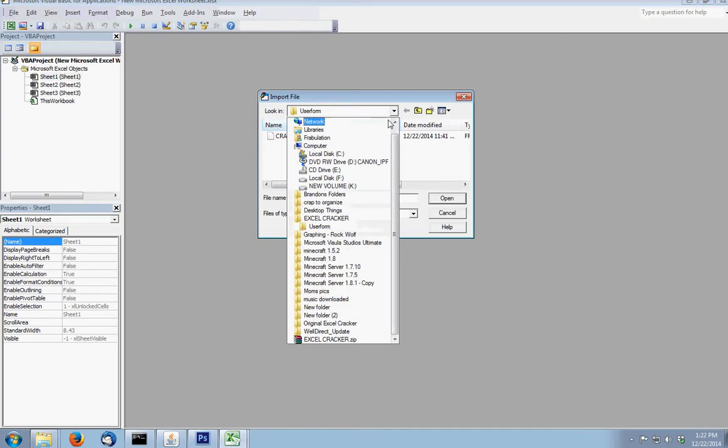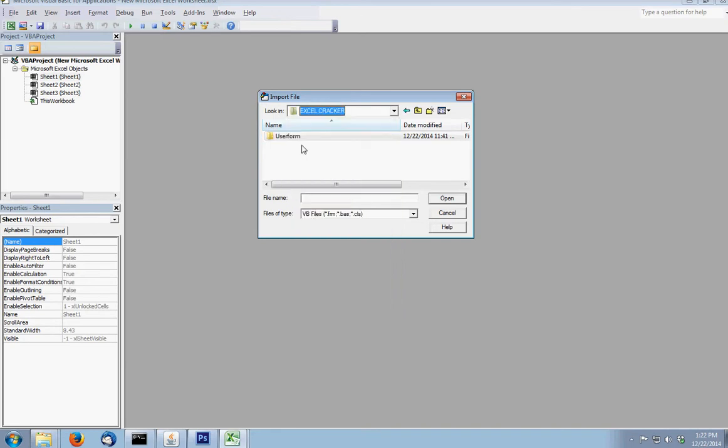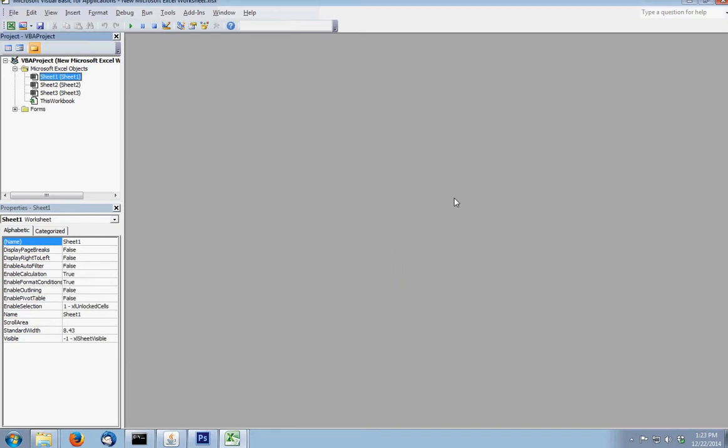And you go into, from the Excel cracker, go into the user form, and there it is. Open that, and you can see right here it adds a form.